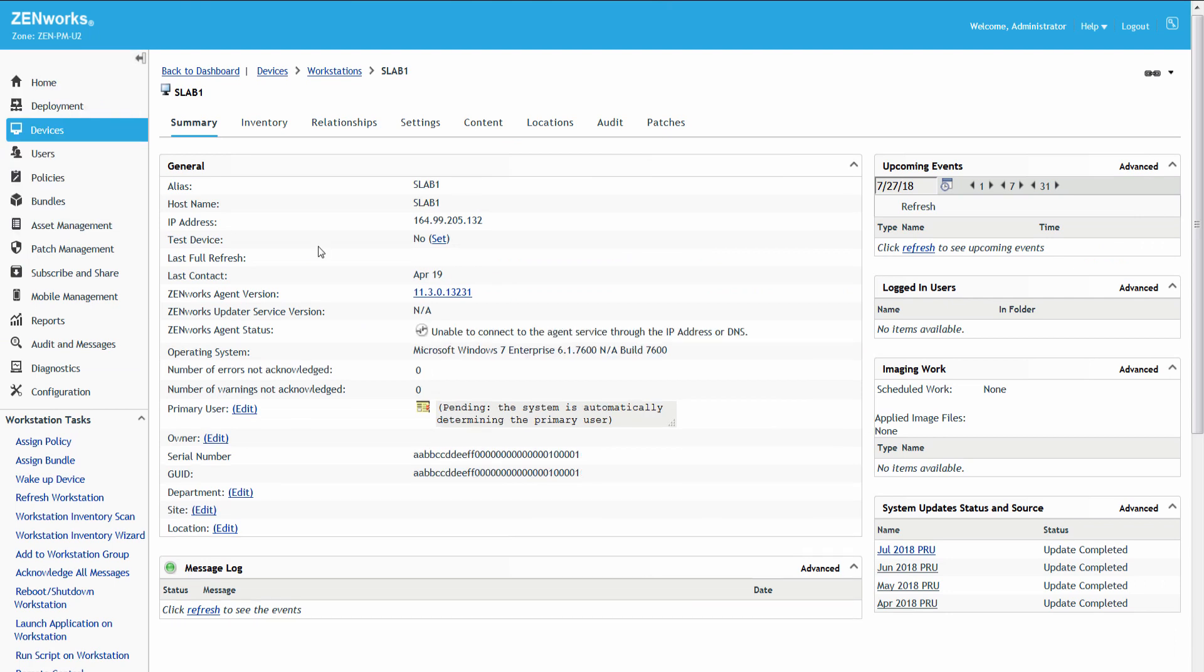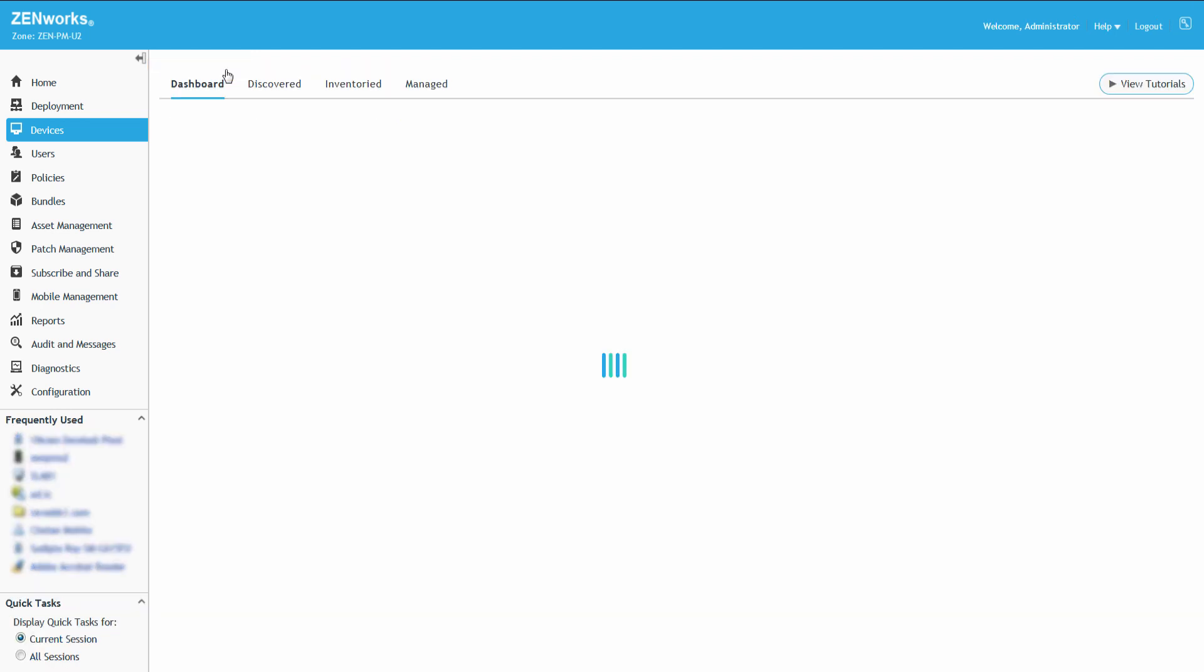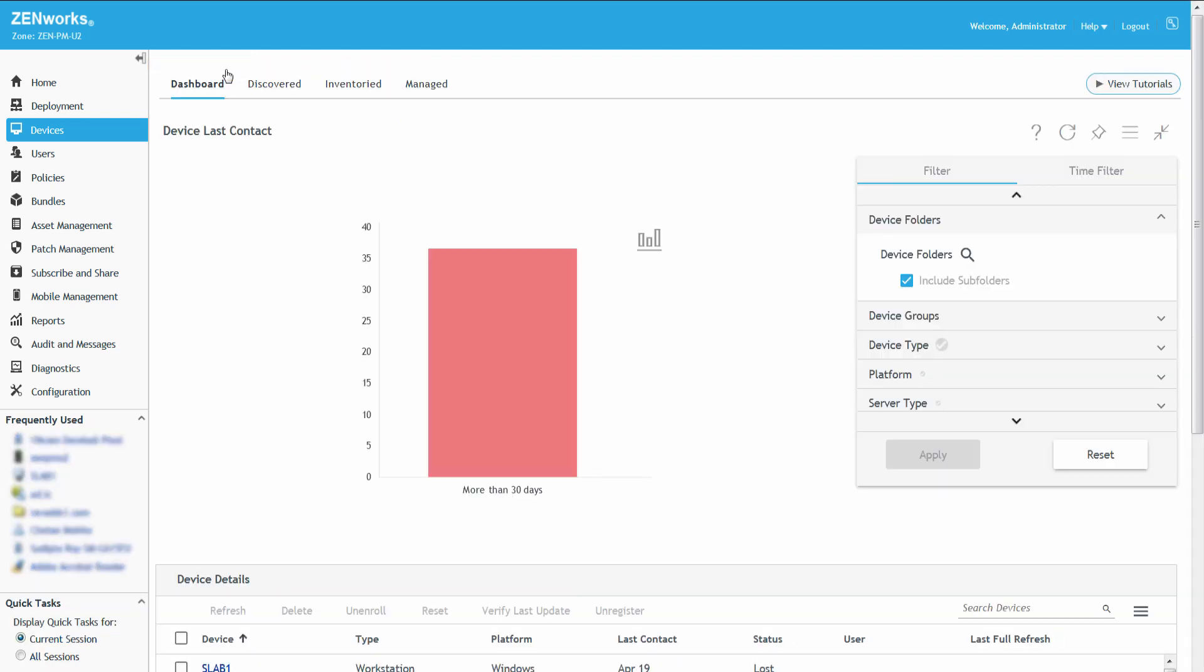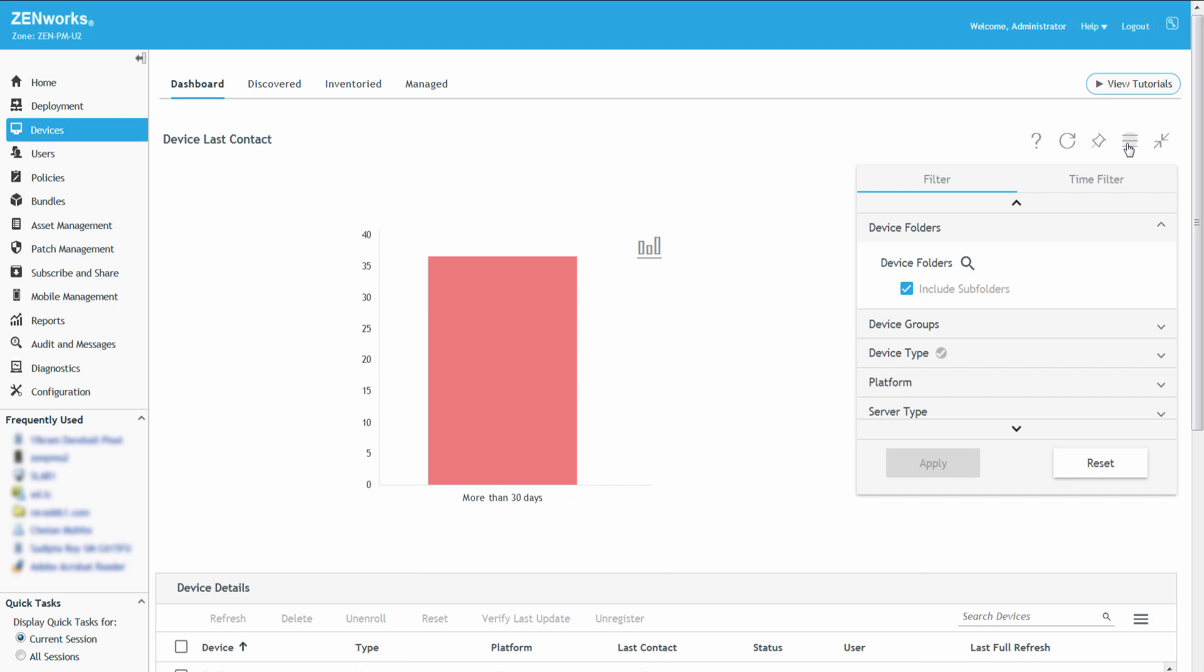To navigate back to the Dashboard, he clicks the Back to Dashboard link. For easy access, Roger can save the modified Dashlet using the Save As option.